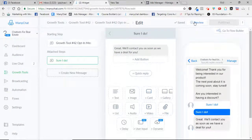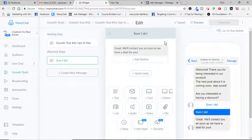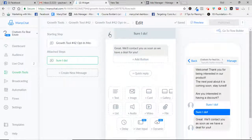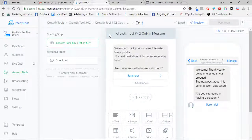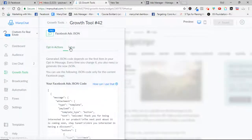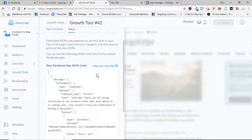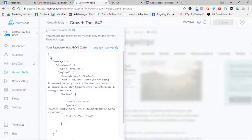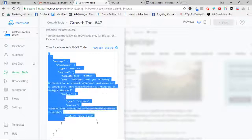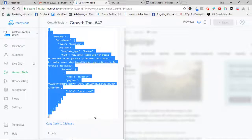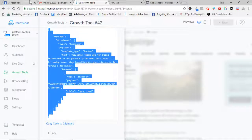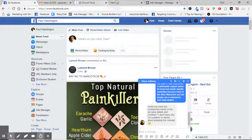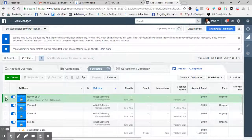to where you want using emojis and all that good stuff. Now once you get your ad set up, you want to go back out to the beginning. This is your JSON code. You want to copy this entire thing all the way down, then you want to go over to Ads Manager.